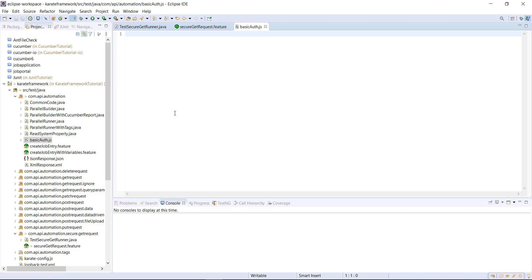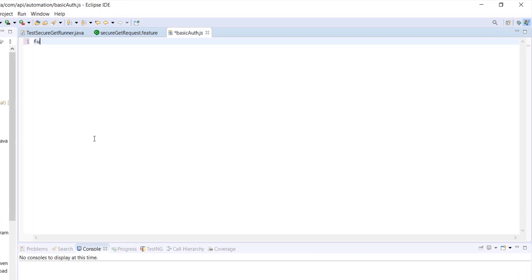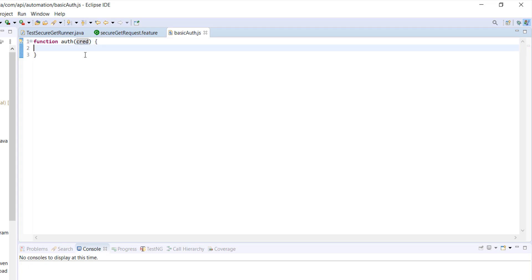Inside this JavaScript file I am going to create a small function that is going to use the Java library for generating the encoded string based on the username and password supplied. In this function I am going to pass the credential that will contain the username and password. Inside this method, first I am going to combine the username and password, delimited by the colon character.